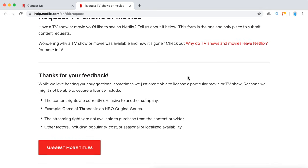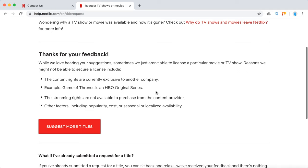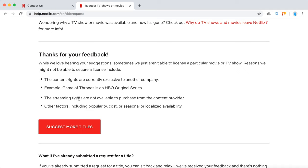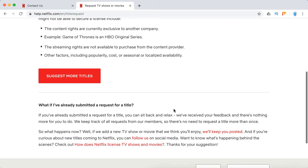Sometimes they just aren't able to license a particular movie or TV show. Reasons why they might not be able to secure a license include: the content rights are currently exclusive to another company — for example, Game of Thrones is an HBO original series — or the streaming rights are not available to purchase from the content provider. Other factors include popularity, costs, and seasonal or localized availability.